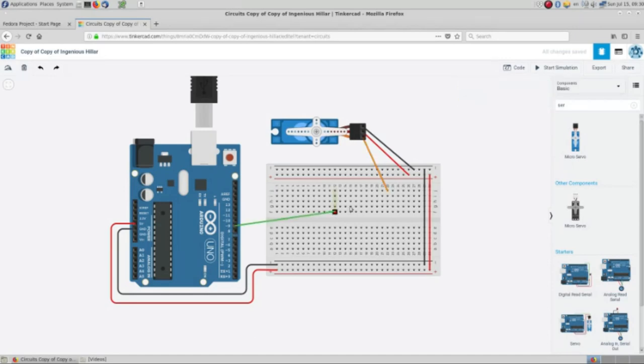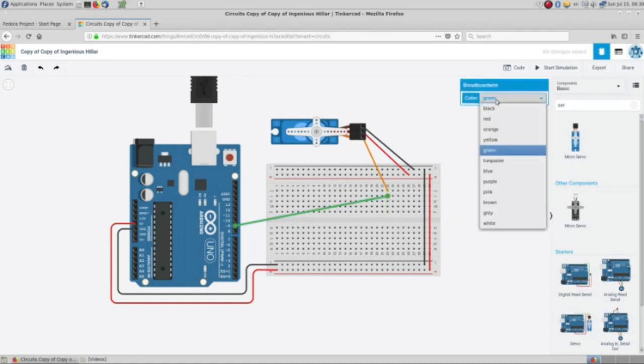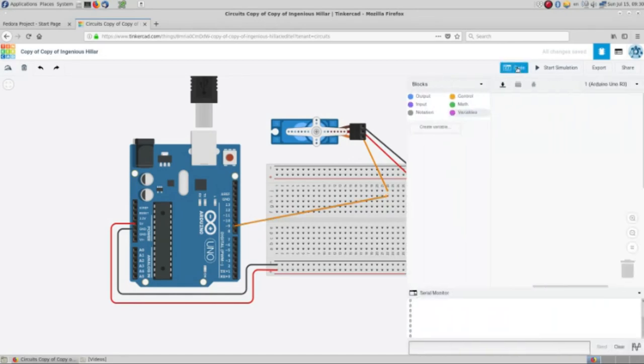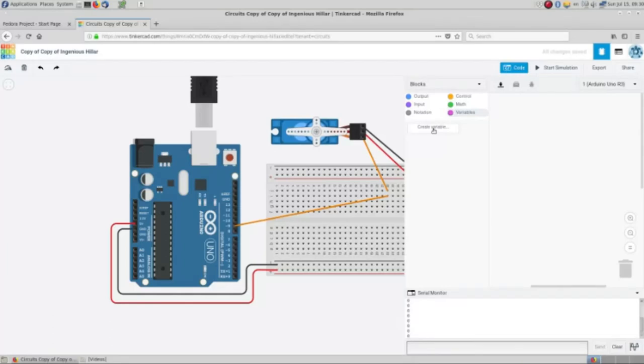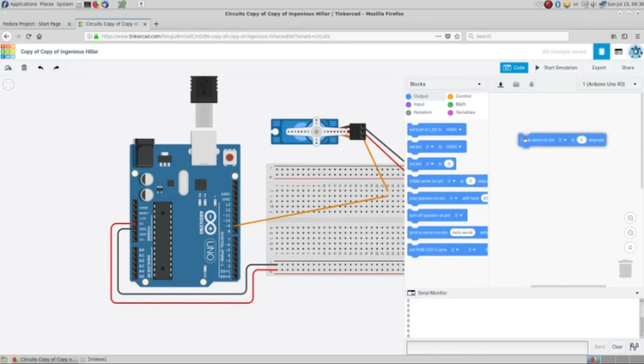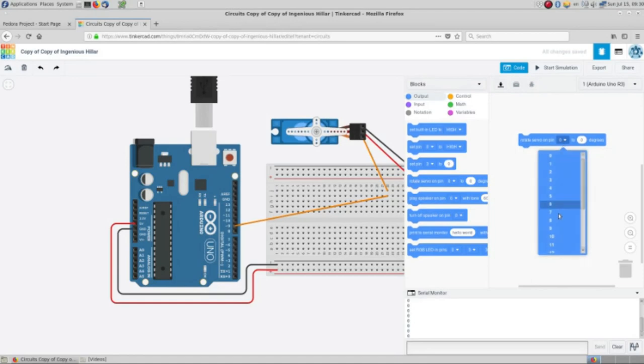I'm just going to connect this here and we have now our connection. So we need some code for this and this is quite simple. We are going to rotate the servo that is connected to pin 9 to 100 degrees.